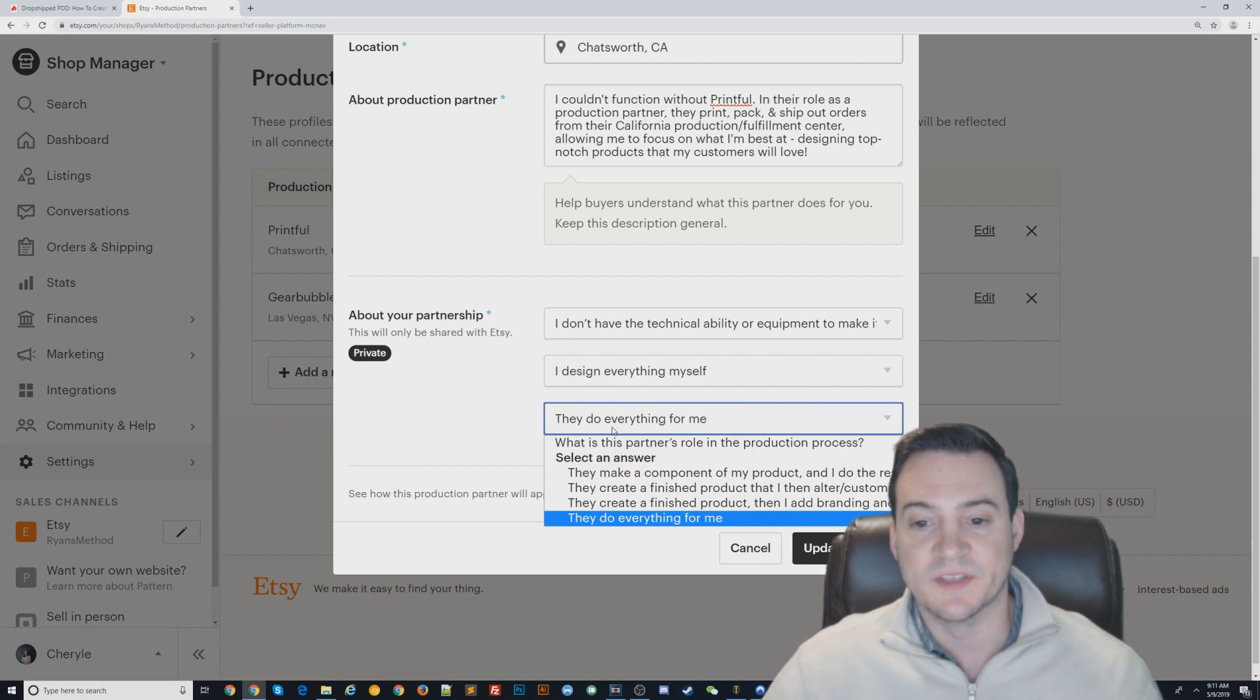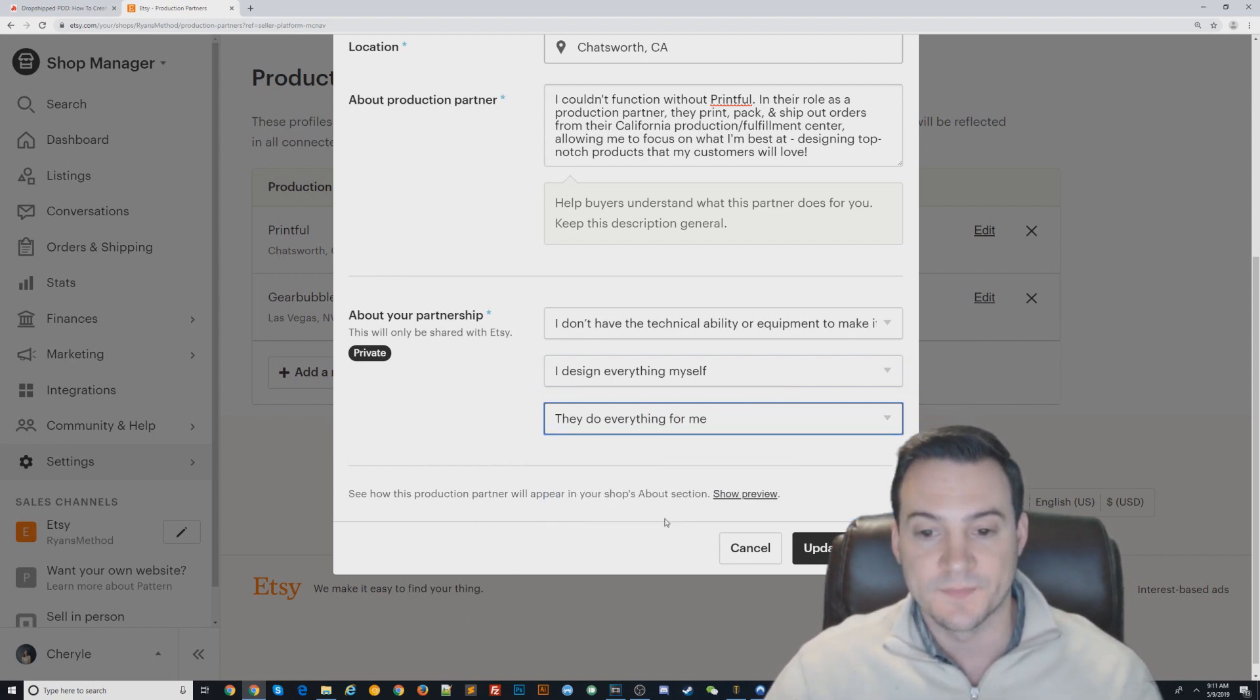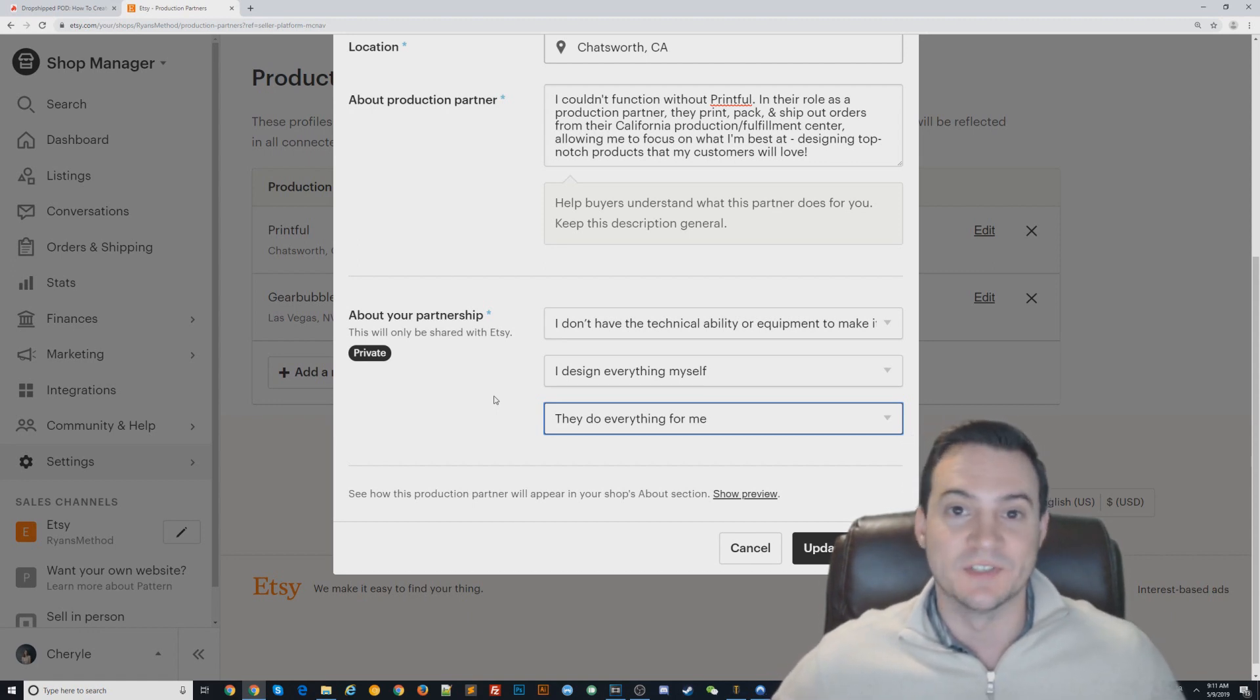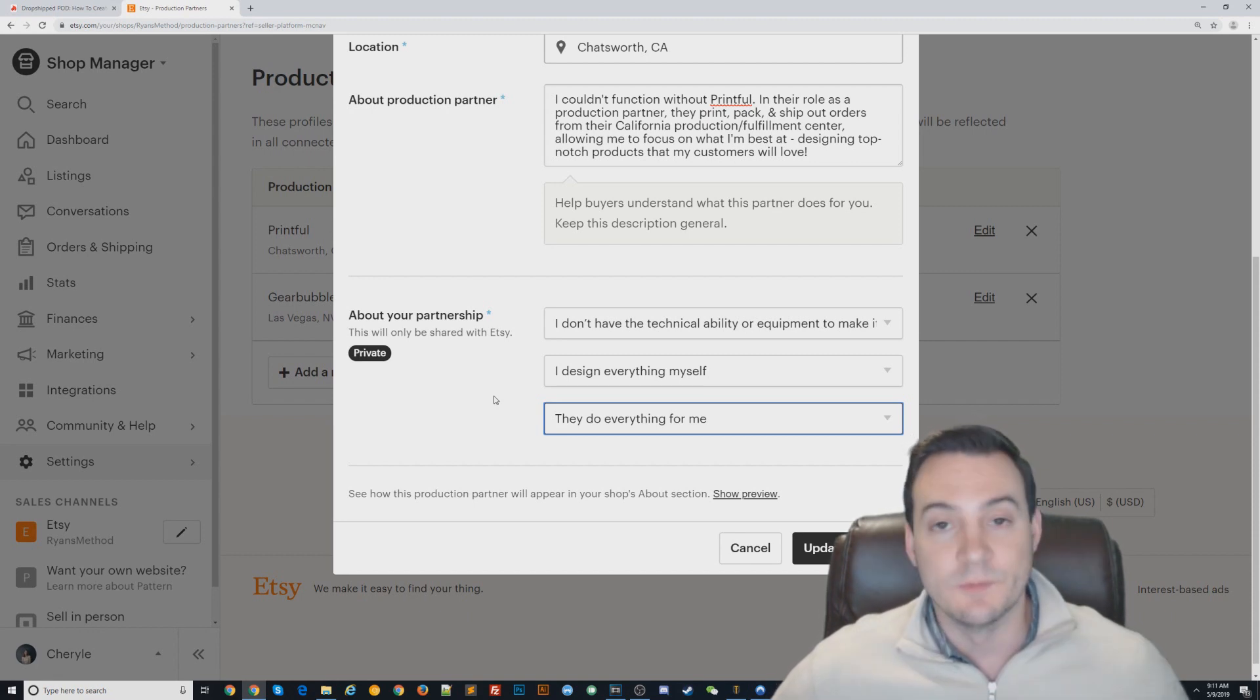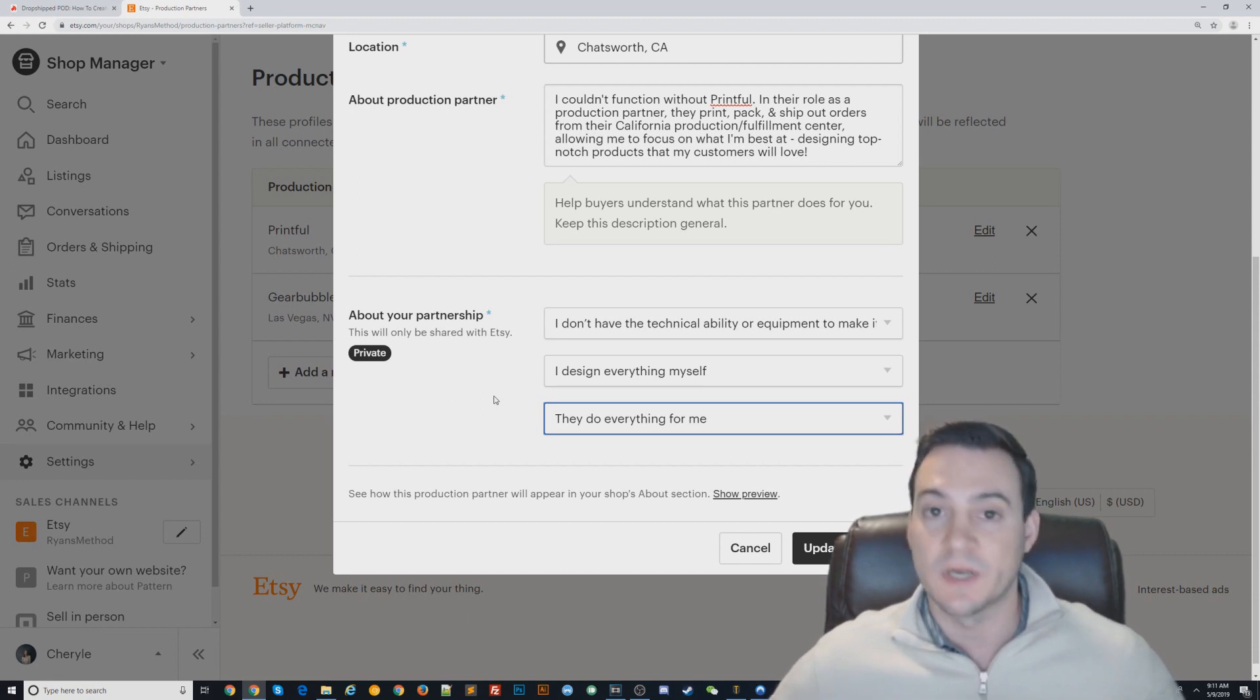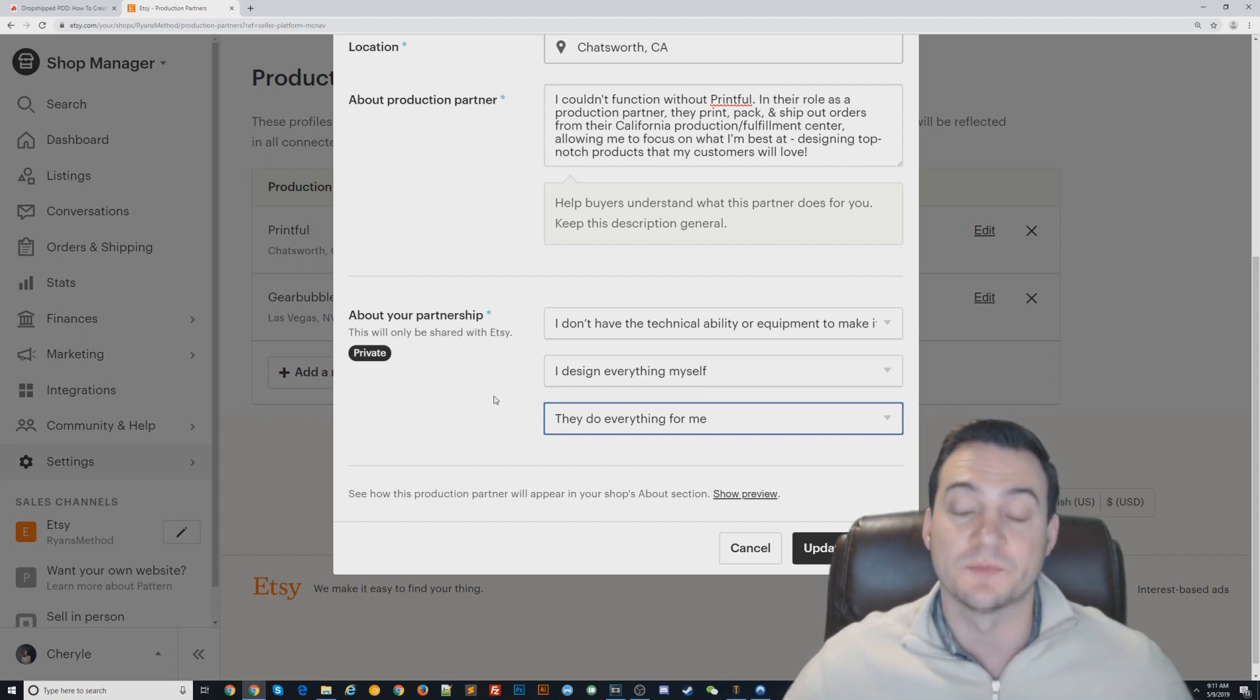These settings are what I would recommend using because they've been working just fine for me. Etsy is known to be really quick to shut down people's accounts for any little reason. So if you're going to sell print-on-demand on Etsy and you just opened your account, play by the rules. Make sure you add your production partner. Make sure you add it on every single product listing.